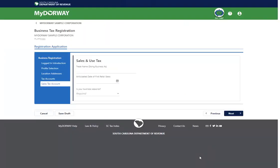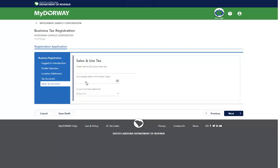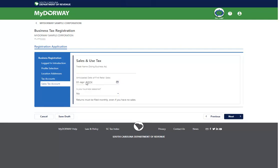Fill out the attribute information for the accounts you are registering for. This screen will look different depending on the accounts you chose earlier. Once you're done filling out the required fields, click Next.